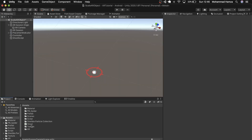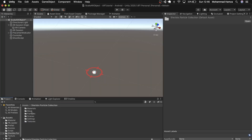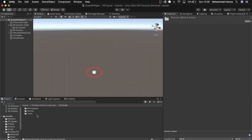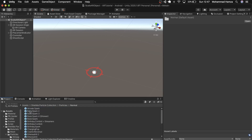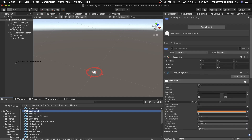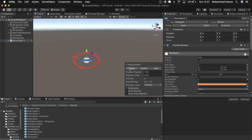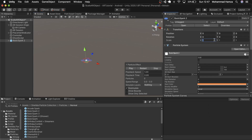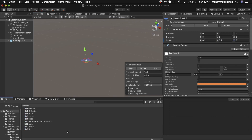Then we'll pick out the explosion prefab from the package we just downloaded. For my test, Basic Spark 2 worked for me, so I'll use that. Bring it into the hierarchy and scale it down, as the spider is small in the scene. Let's make it a prefab variant by dragging it into the prefab folder.